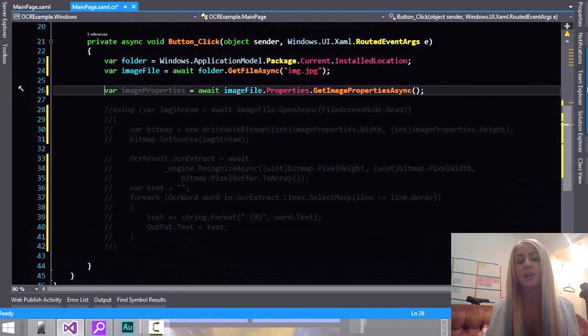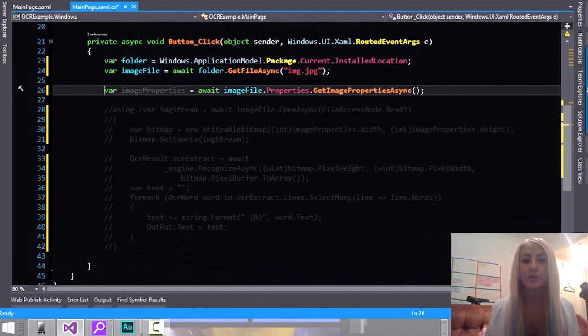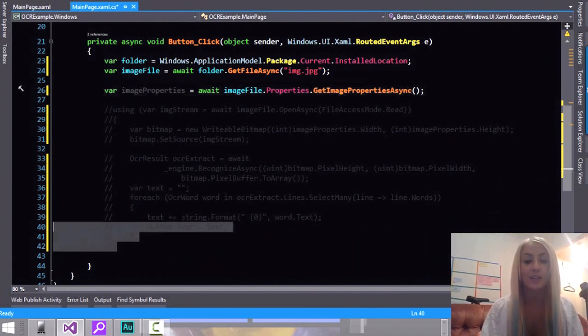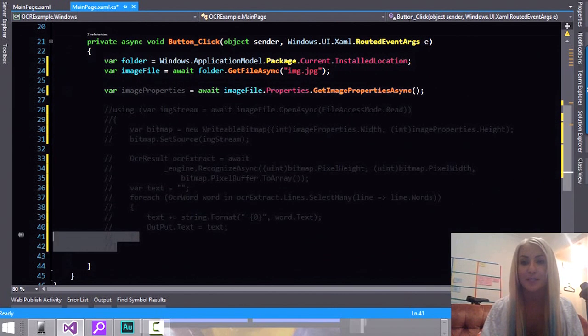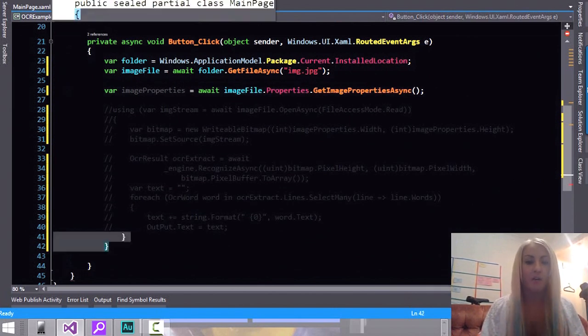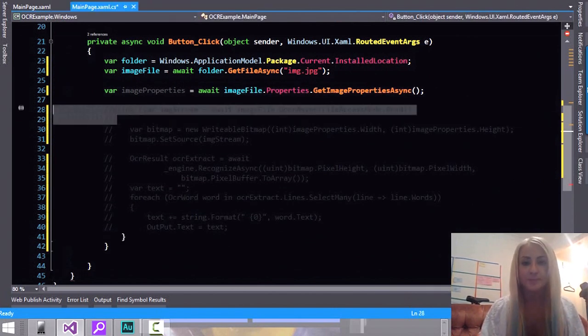Once we got the image we need to get the image properties. In particular we need to get the width and the height of the image. Because what we're going to do is go ahead and grab some information about the image and then create a writable bitmap.